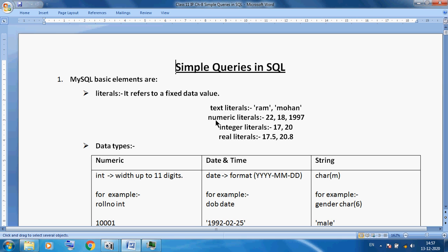We can also use numerical literals — for example, 22, 18, 19. Integer literals would be values like 17 or 20. Real literals use a decimal point, for example 17.5 or 0.8. So our data is composed of decimal point values, integer values, and textual data.